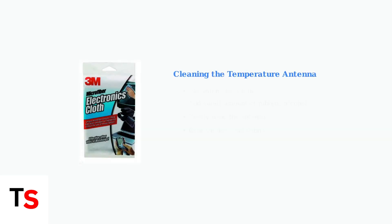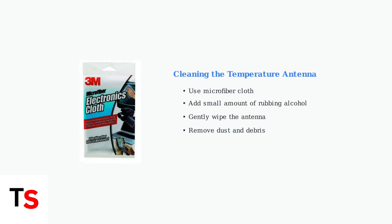If issues persist, clean the temperature antenna with a microfiber cloth and rubbing alcohol. Gently wipe the antenna to remove any dust or debris that might affect sensor accuracy.